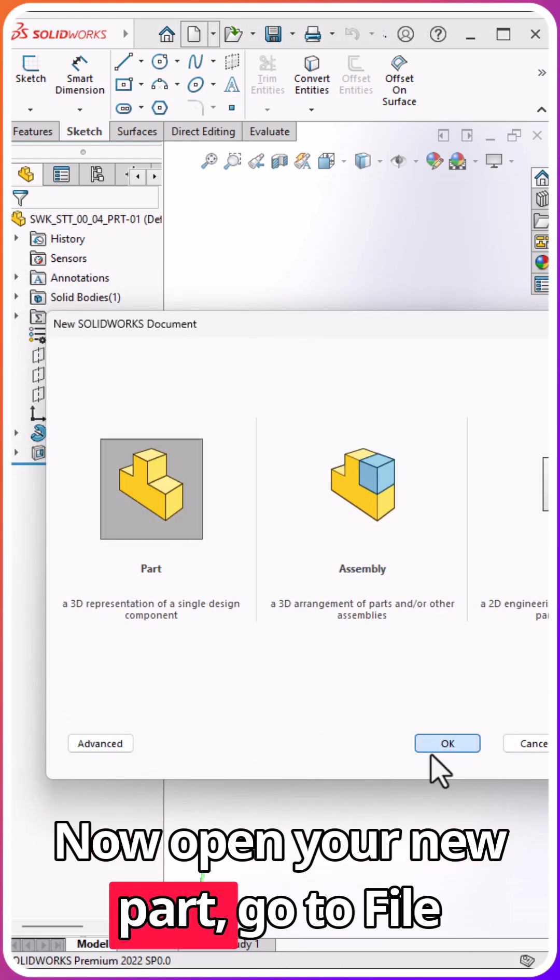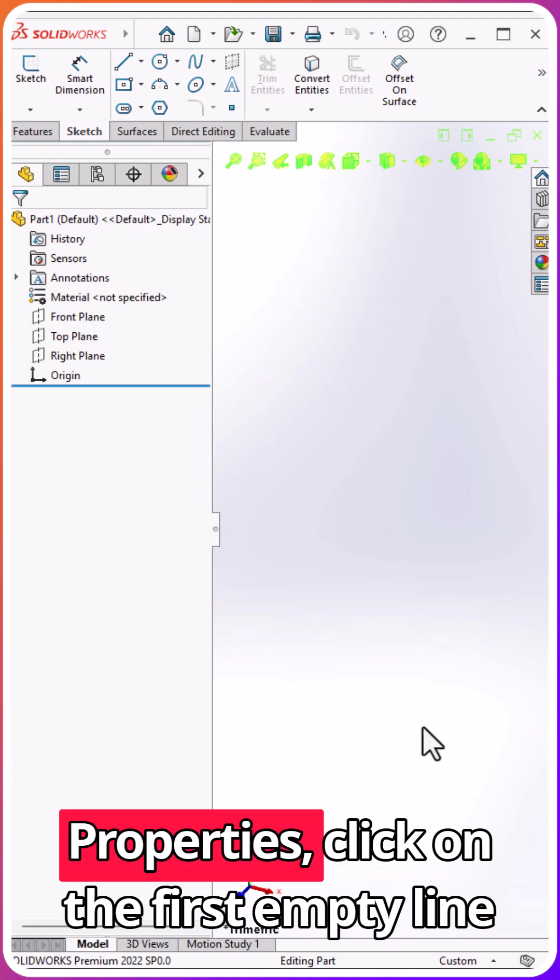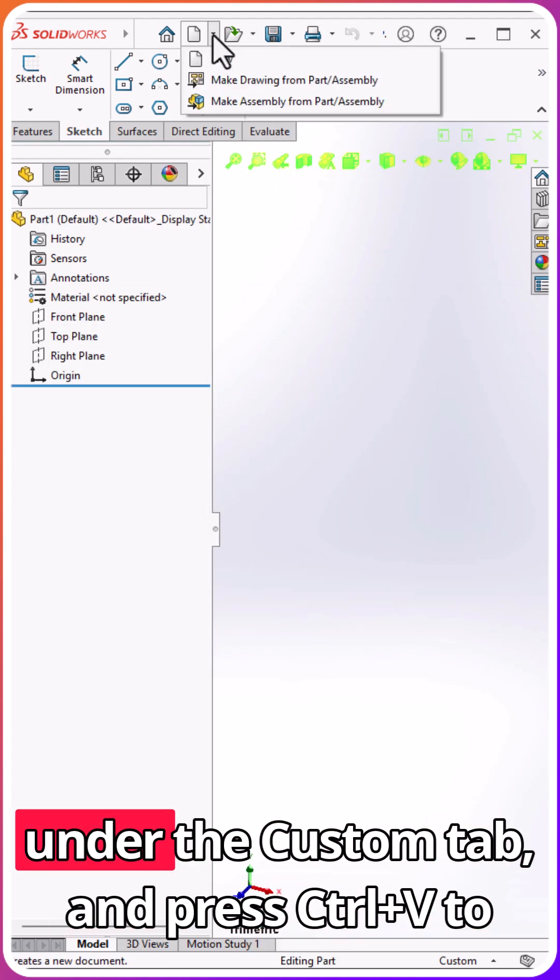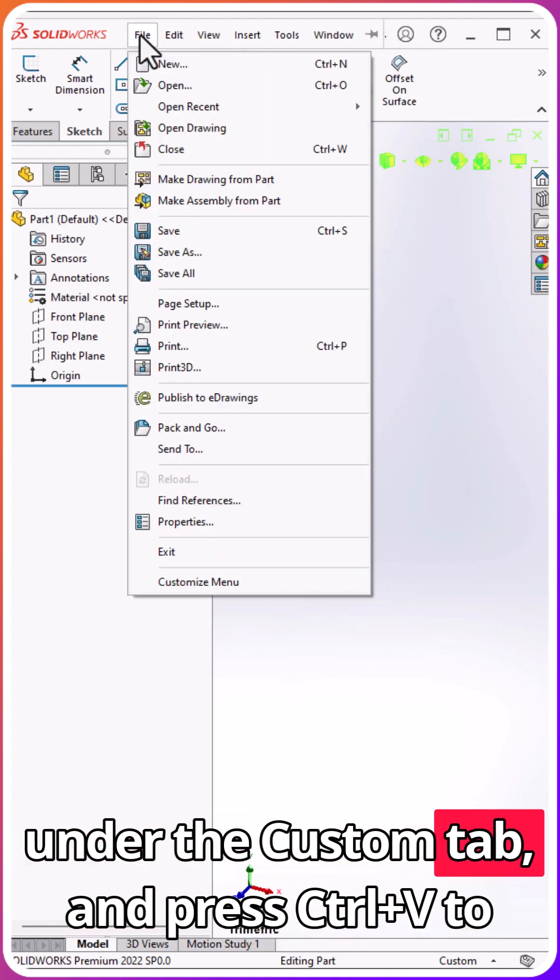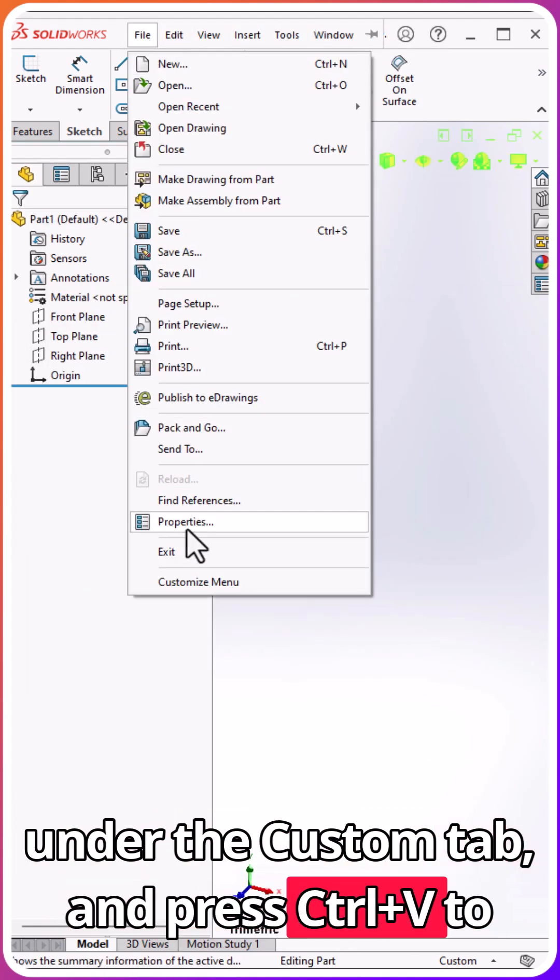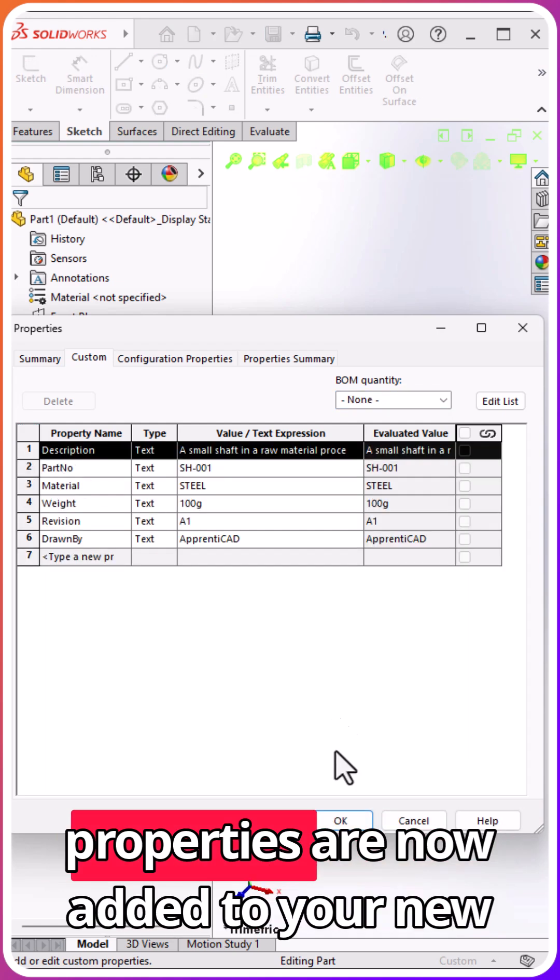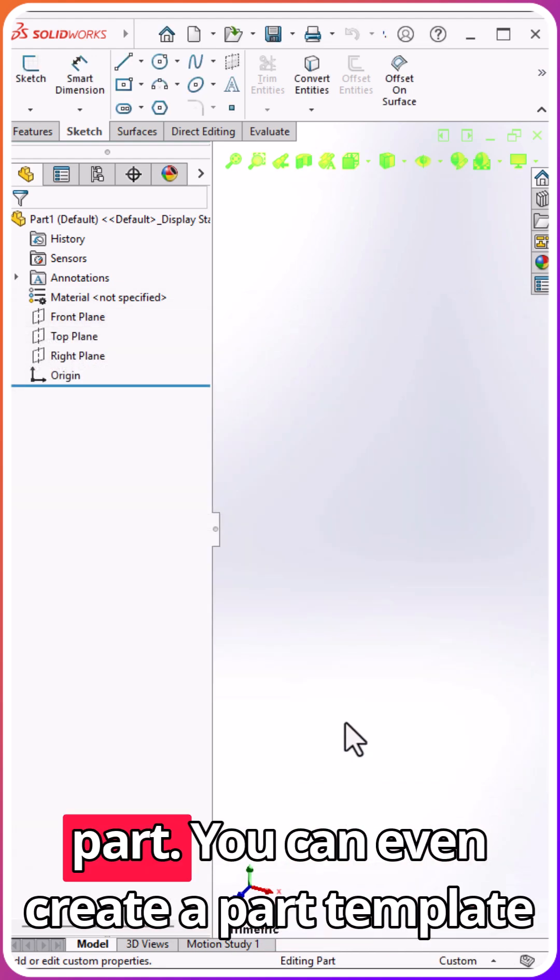Now open your new part, go to File Properties, click on the first empty line under the Custom tab, and press Ctrl-V to paste the properties. All the custom properties are now added to your new part.